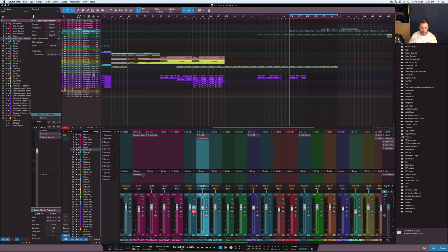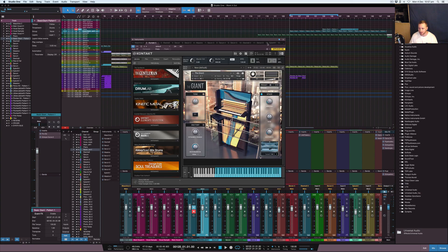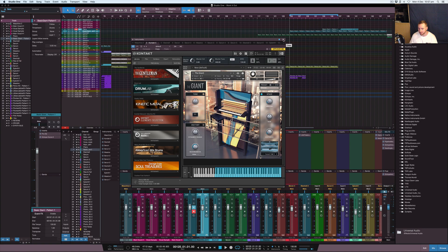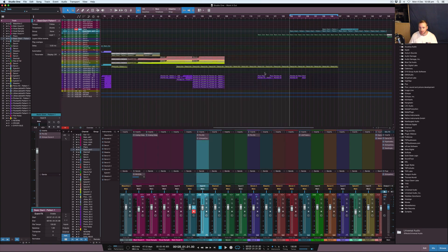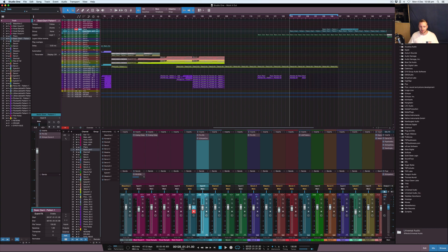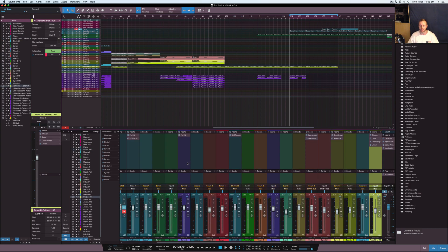Just in case you want to know what the piano is, by the way, I'll just show you what that is. It's the Giant that's out of the Native Instruments plugin bundle there that you can get. And the drum kit, obviously, it's a kit that I've made up, and this other kind of thing here, the bongo type thing.